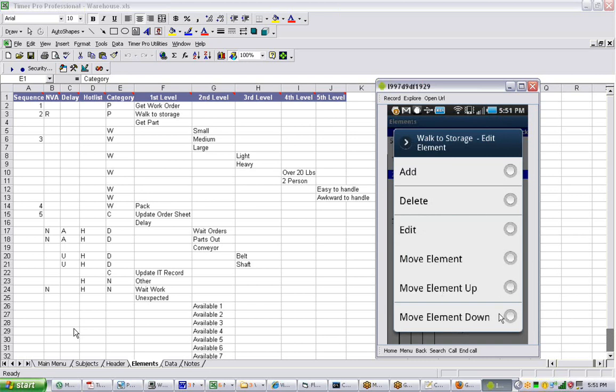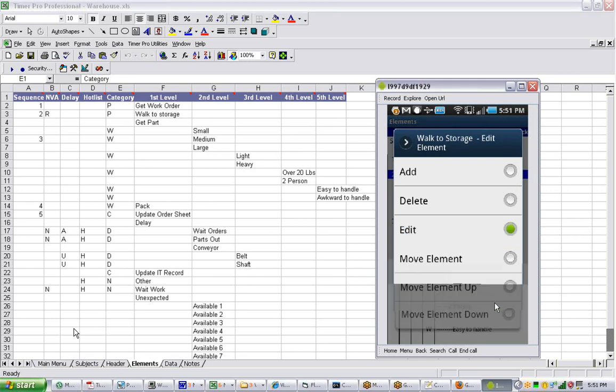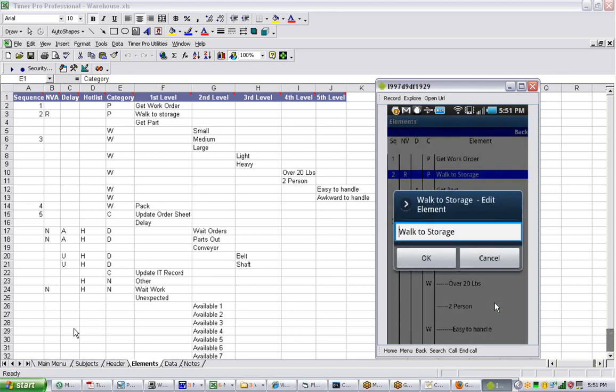Most of these are fairly self-explanatory. So if you wanted to edit, for instance, it's going to bring up the word and you can edit it as you wish.